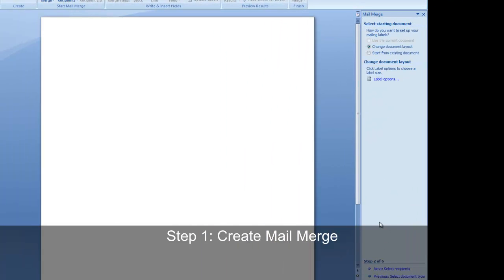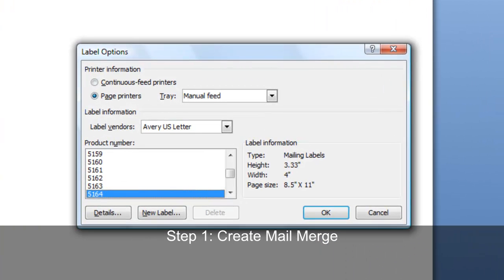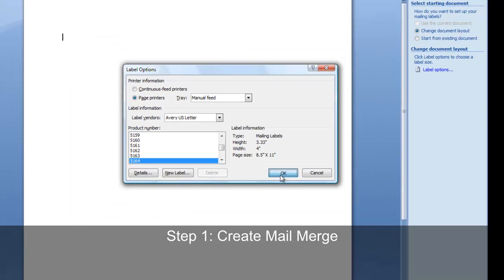We now have to select a starting document. The starting document basically means what type of paper we're going to be printing to. I'm printing to an Avery 5164, so I select label options, choose 5164 and click ok. Now select next.